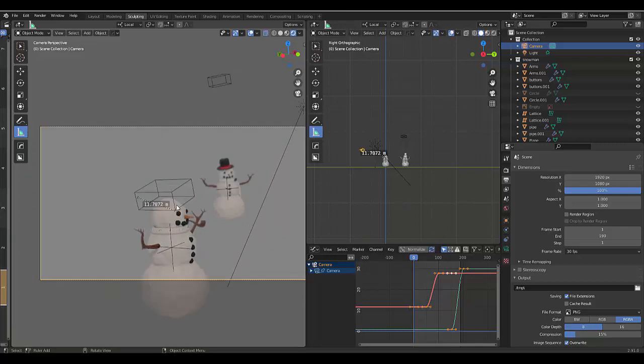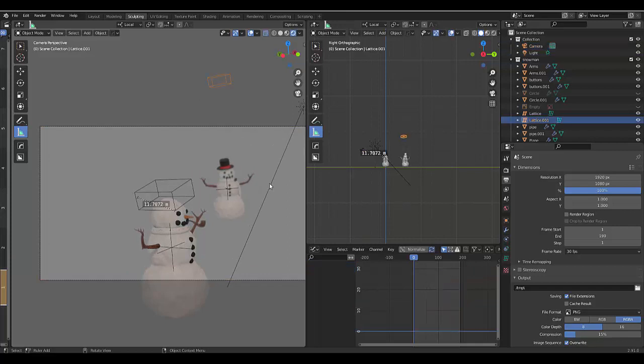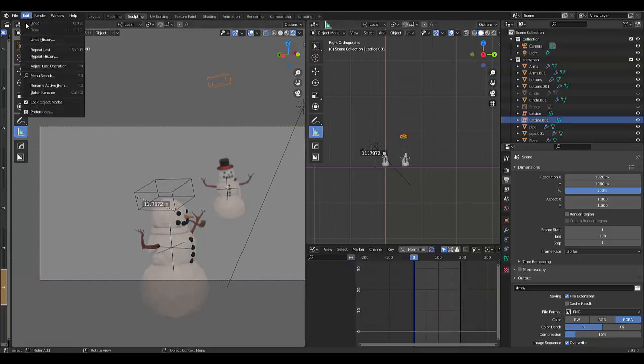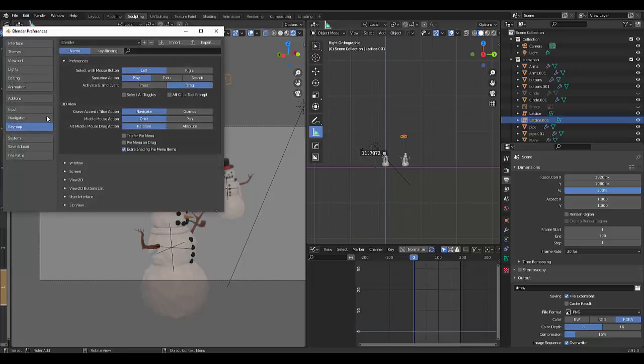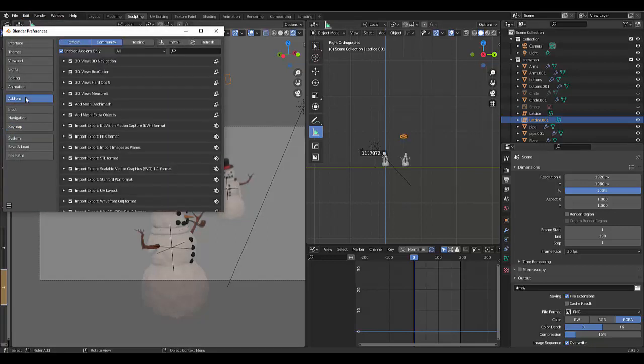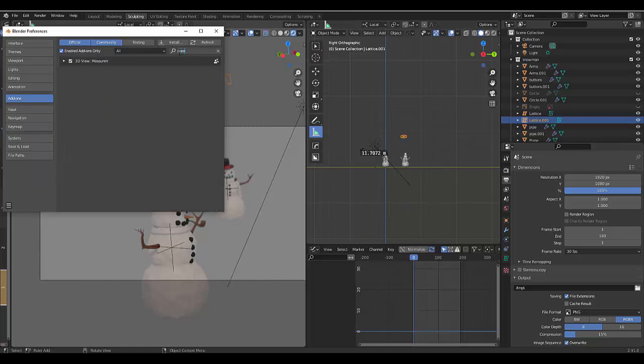You need not worry about everything you see, but one thing you do need is to go to Edit, click on Preferences, click on Add-ons. One add-on that I found extremely helpful was the measure it add-on. If you type in measure it now.